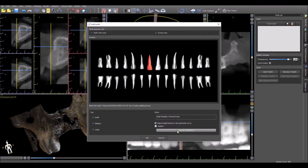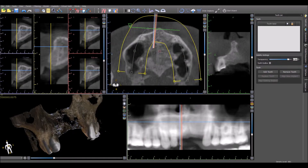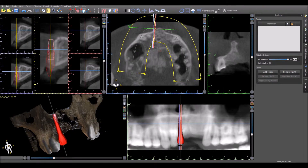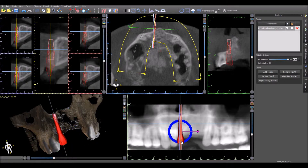The previously used implant in this functionality will be shown by default in the box. After selecting the correct tooth and implant, press OK and left click in the view where you would like to place the virtual tooth. As you can see, the virtual tooth now appears together with the implant.